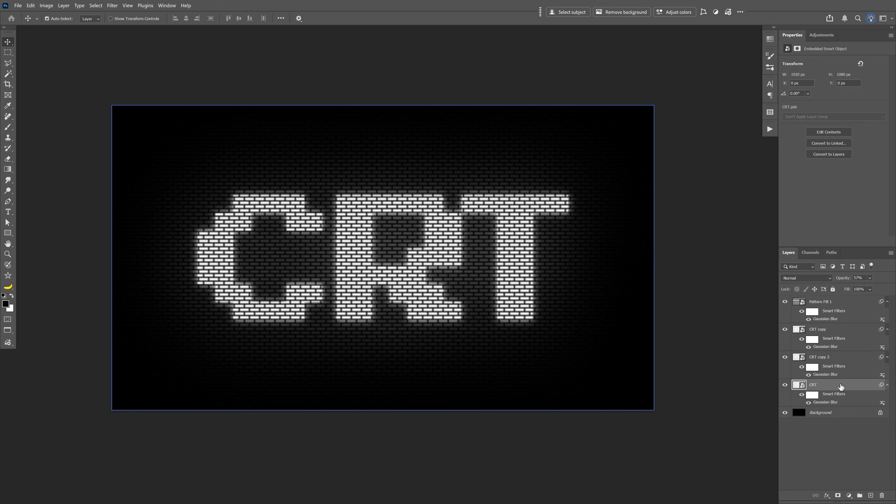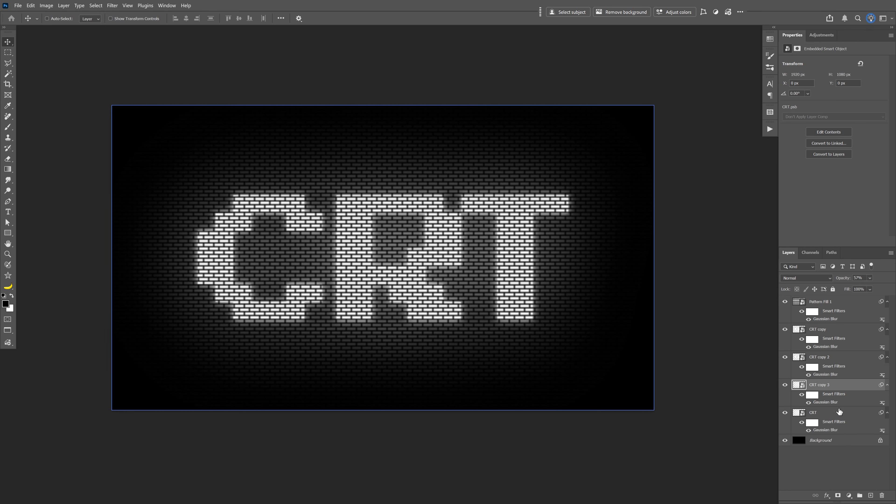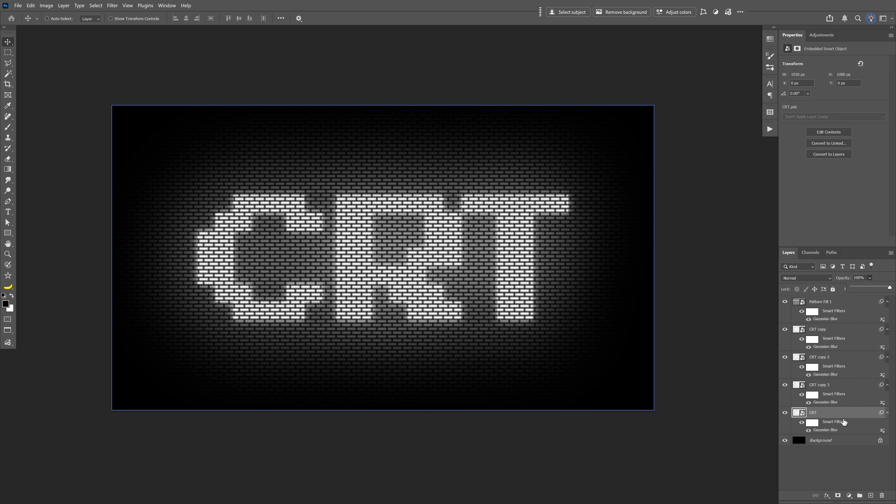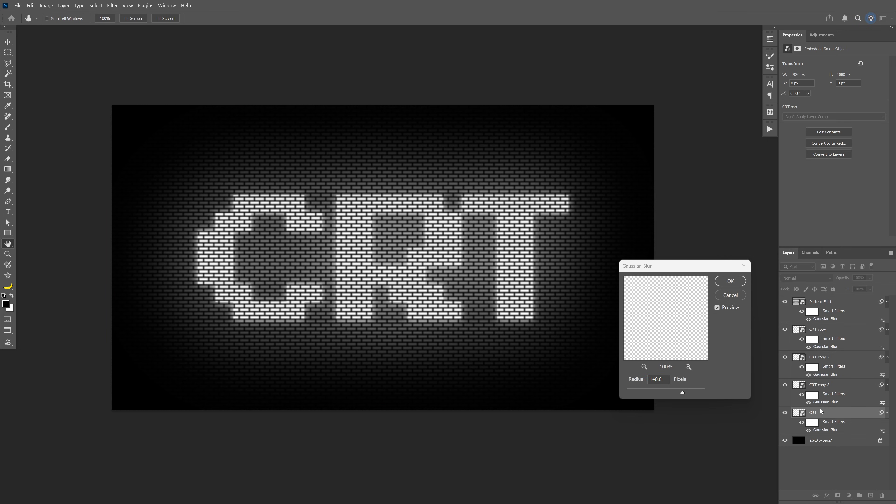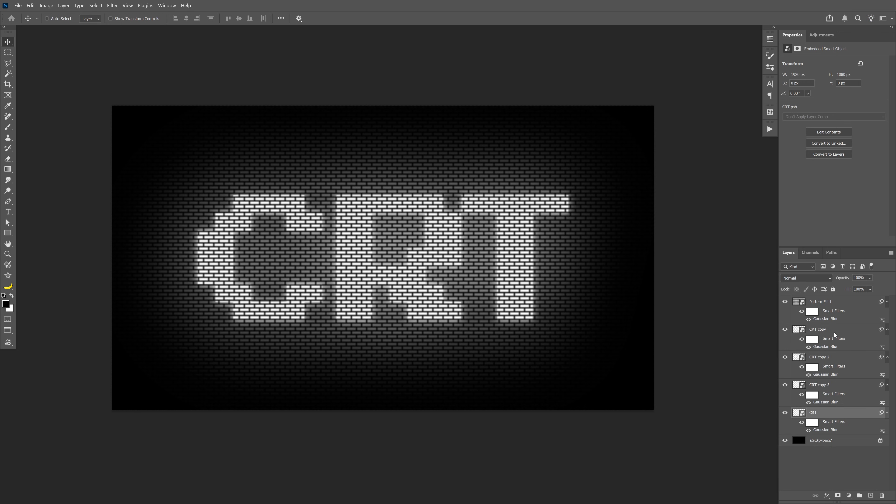Select it, press Ctrl+J again, select the bottom one, increase the Opacity back to 100, and double click on the Gaussian Blur and this is going to be 140 again. Next I'm going to select the top text layer.